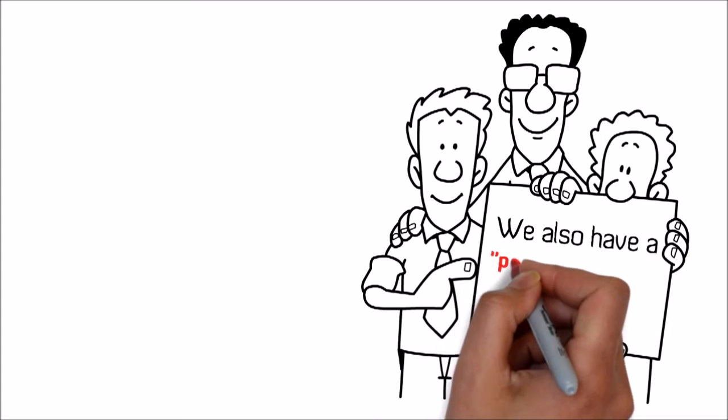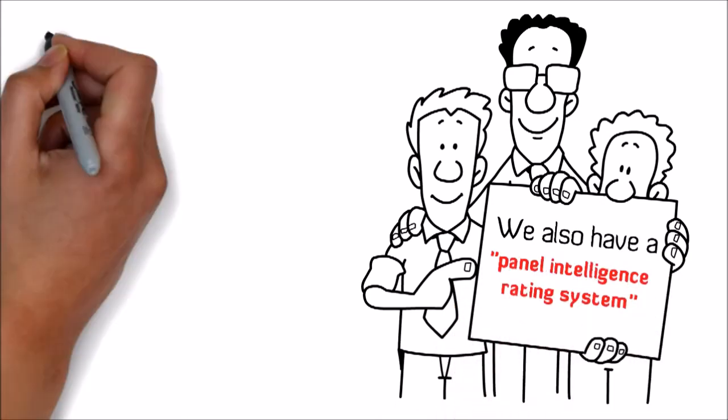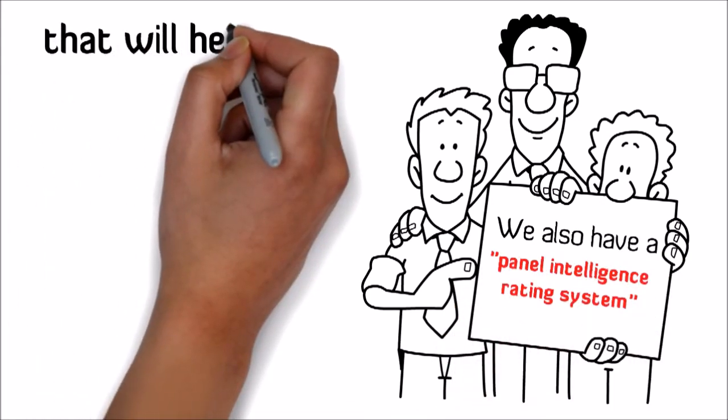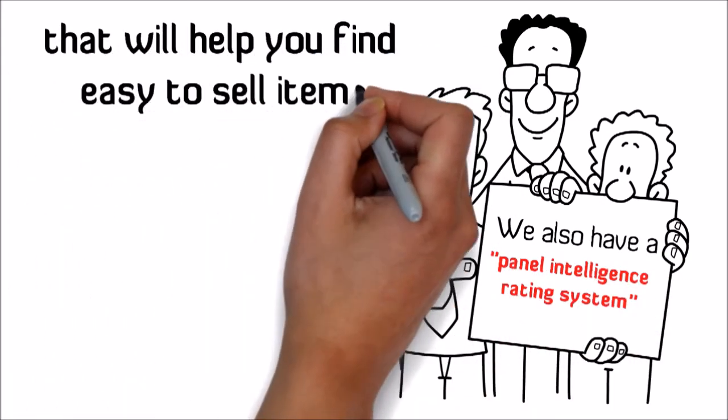We also have a panel intelligence rating system that will help you identify easy to sell items.